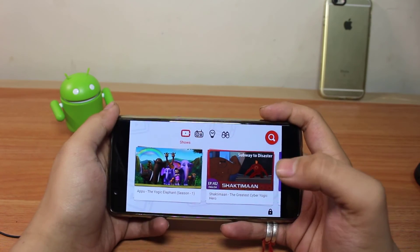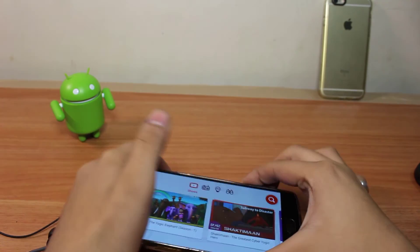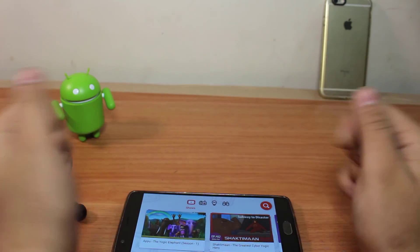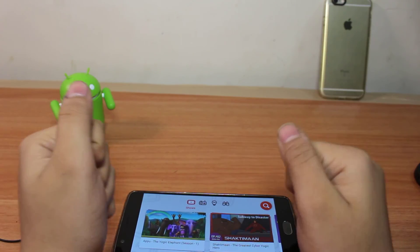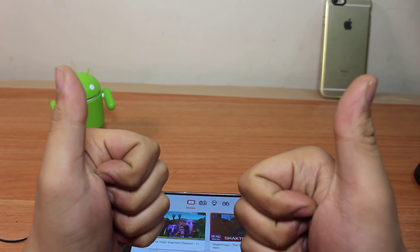So if you like my video, please hit that subscribe button below. Thanks for watching.